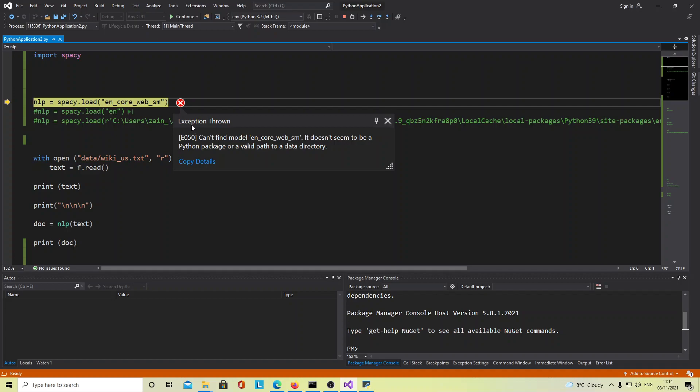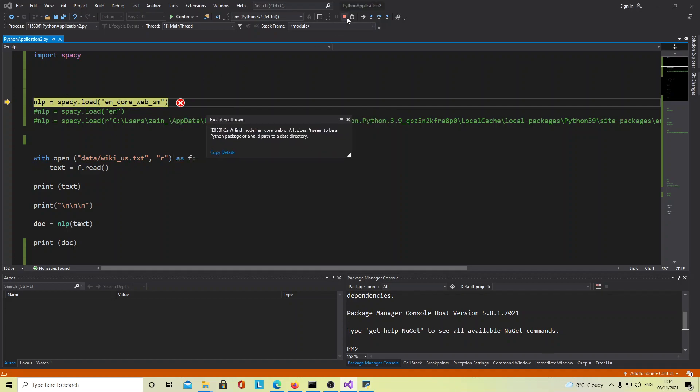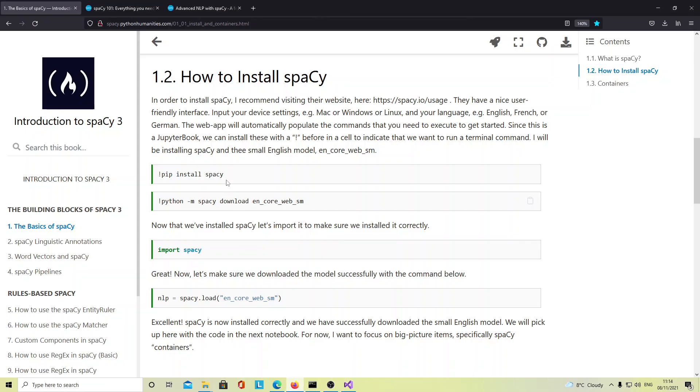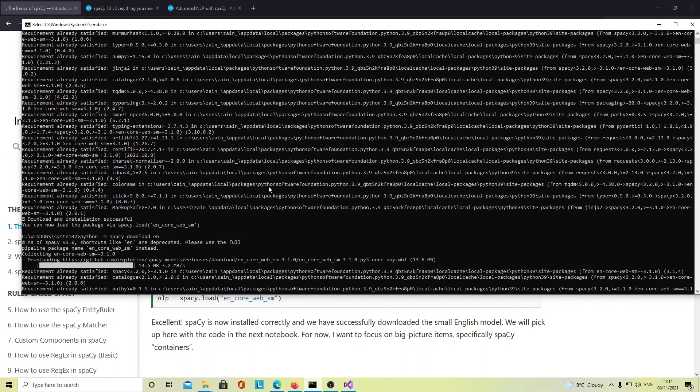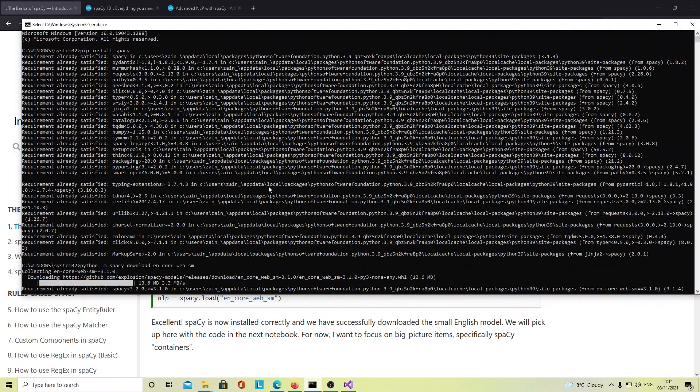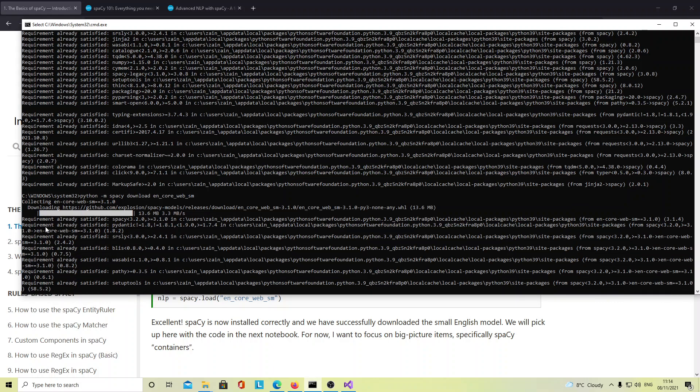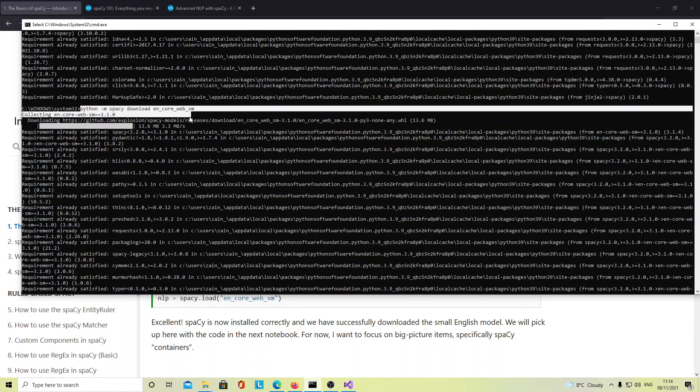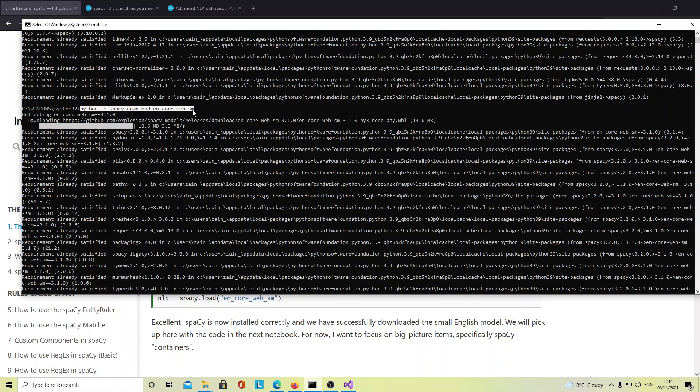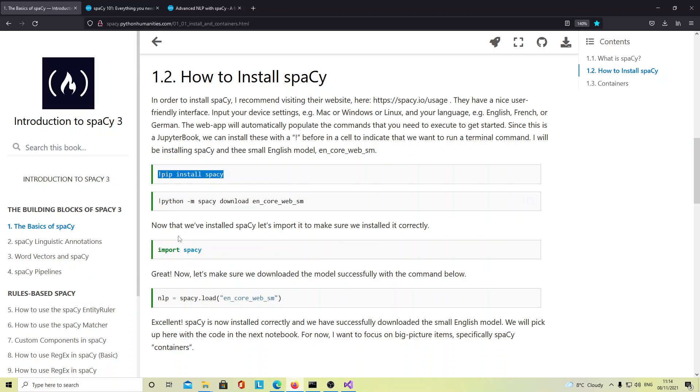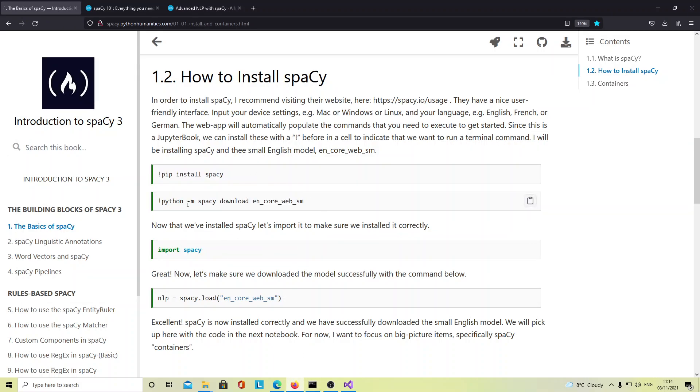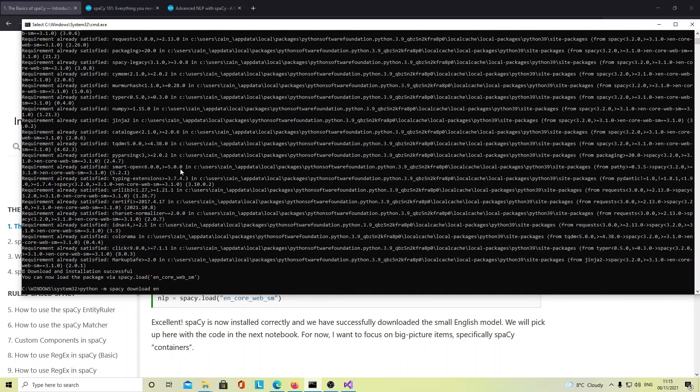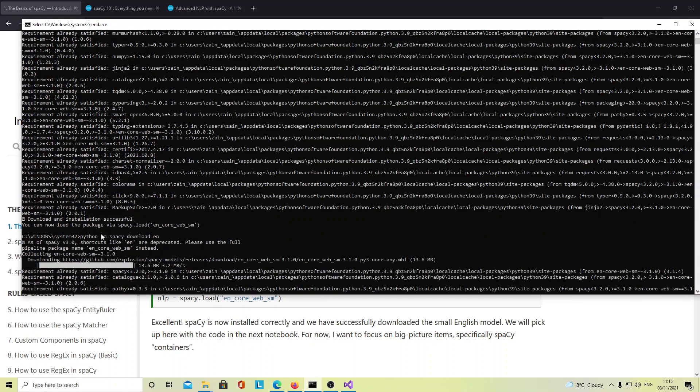An exception is thrown and it's not locating this package. I used this command on my command prompt to install spaCy. As you can see, it's been installed. Then I used this command here to import this package, and you can see the command has been installed.